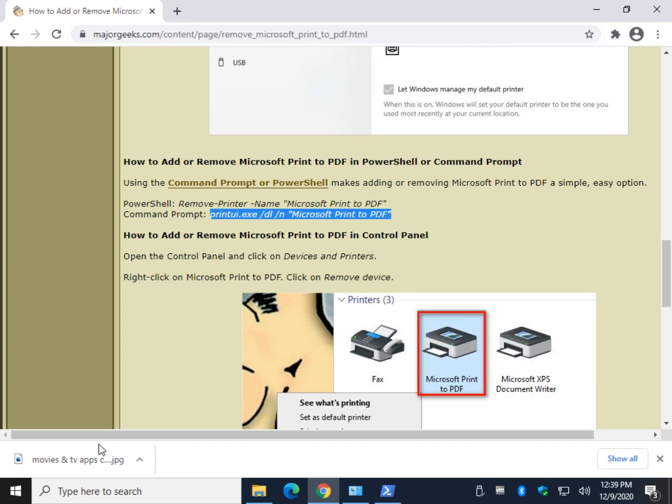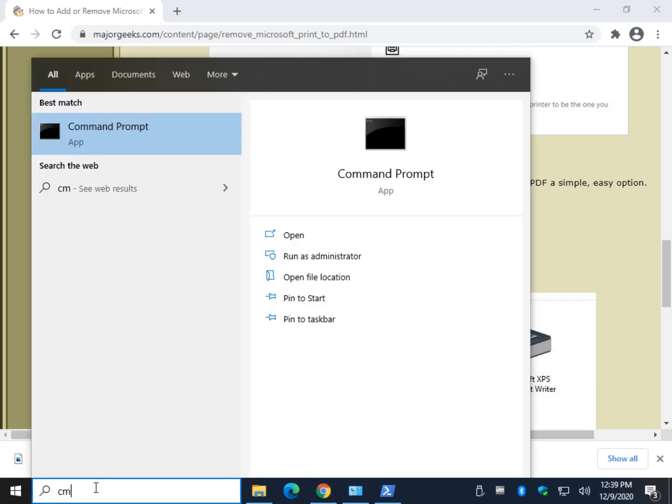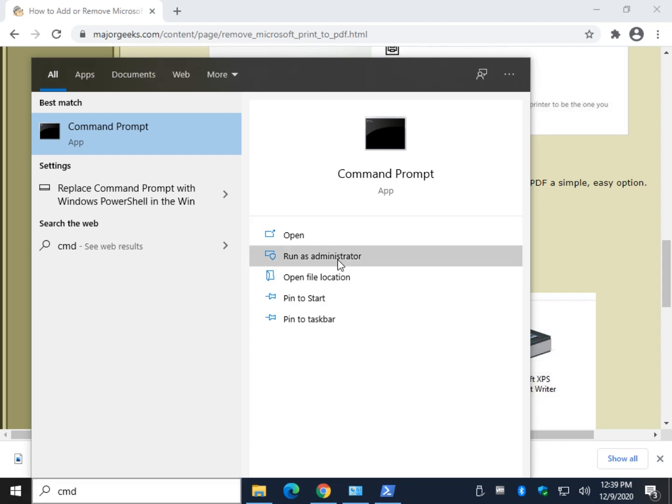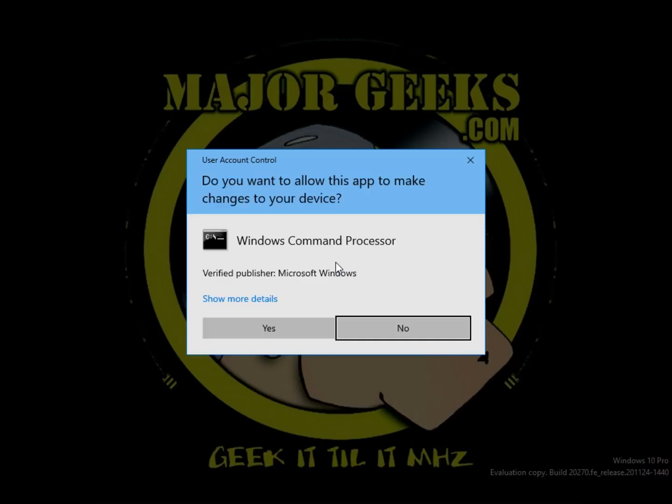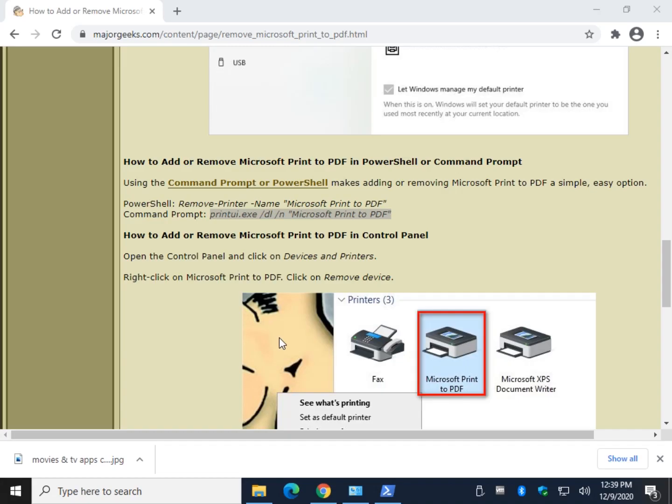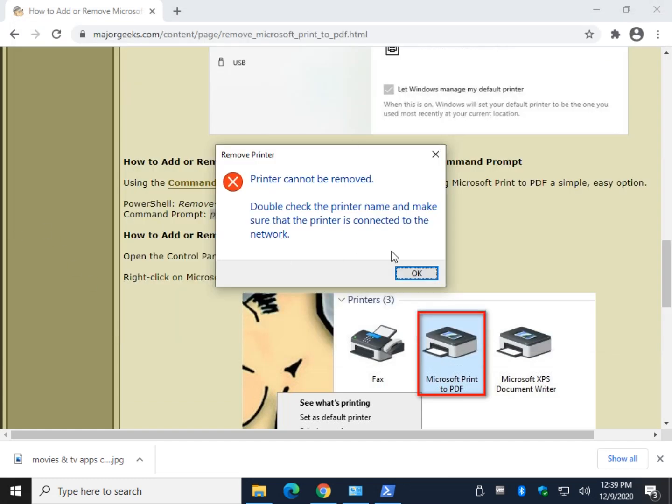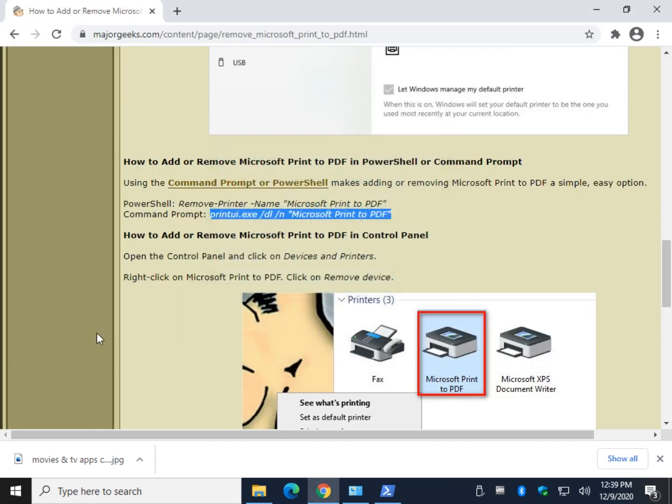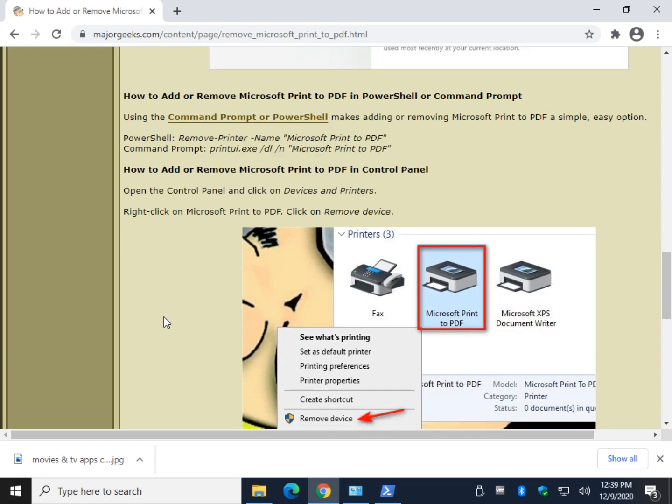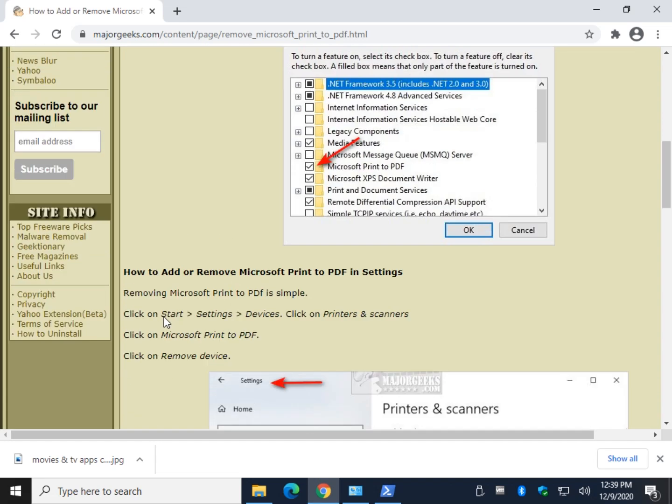So again, Windows 10, CMD. CMD, run as administrator. Now we're going to do the same thing. We're going to Control V. And again, we might get an error. Nope, that was it. So once again, there it is, because it's already been removed.